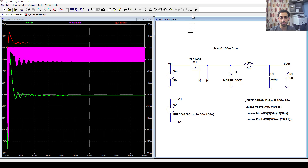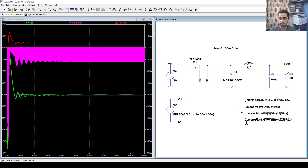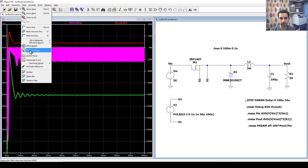Now let's do the calculation of efficiency by providing another command. We say .measure and define the new parameter — efficiency — and it equals power_out divided by power_input. We have to multiply it by 100, so: 100 times power_out divided by power_input. The equation is now there.